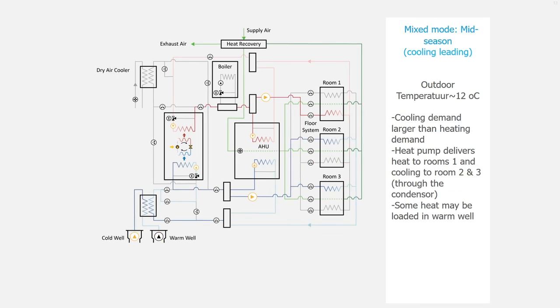Finally, we have the mid-season again, but this time the cooling is leading. The outdoor temperature will be typically around 12 degrees Celsius. The cooling demand is larger than the heating demand.